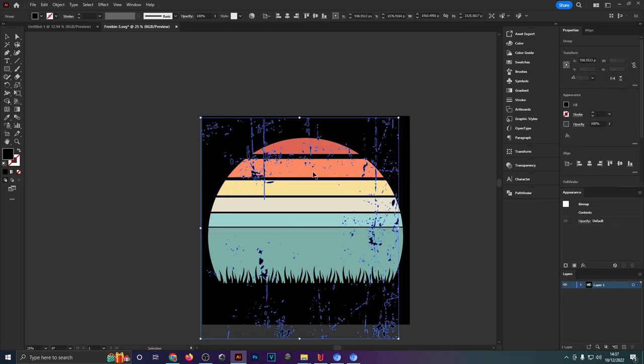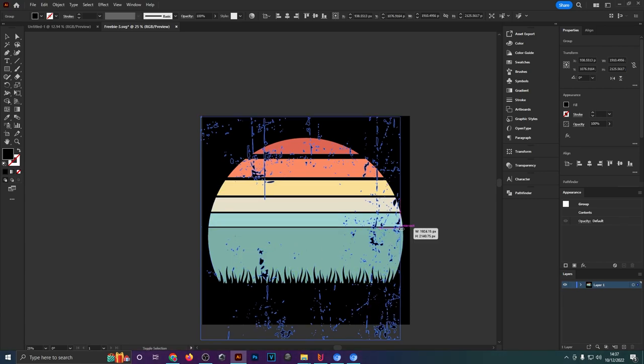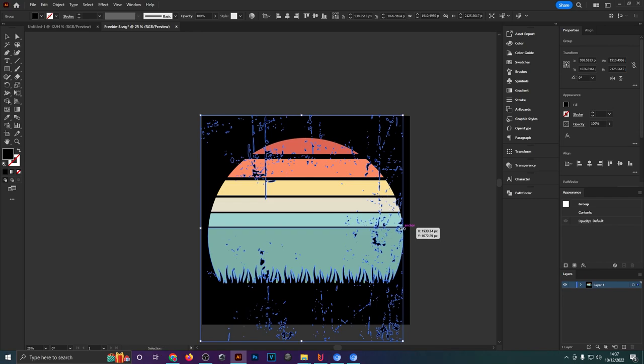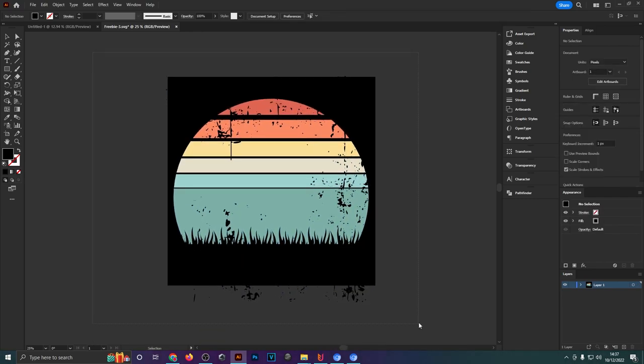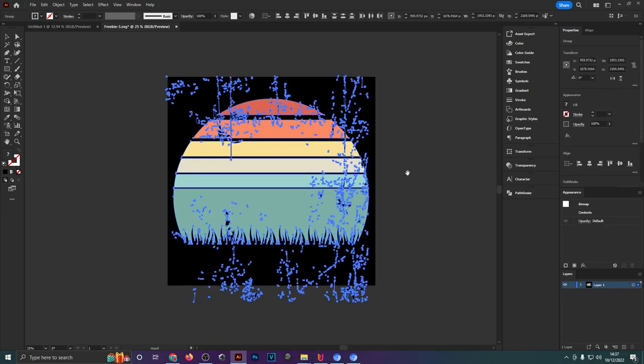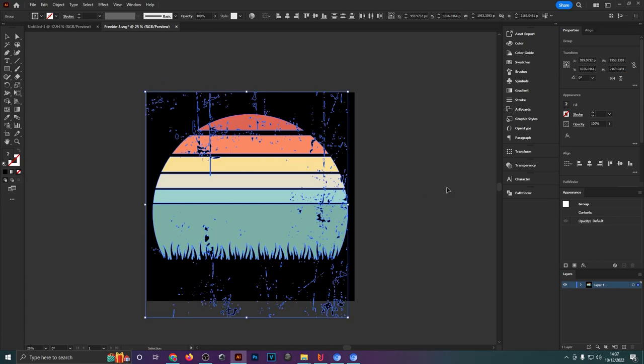If you have text in your design you don't want to have too much texture overlaid onto the text and make sure that it's still readable. Once you're happy, select both the texture and the sunset or the design and then head over to the transparency panel.